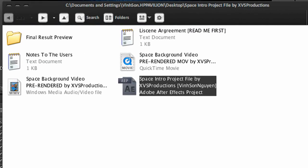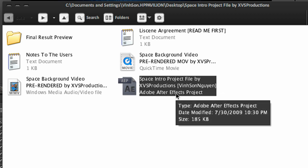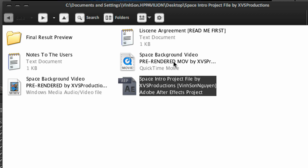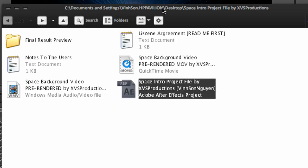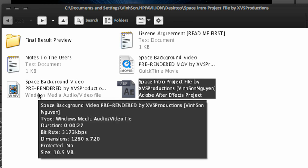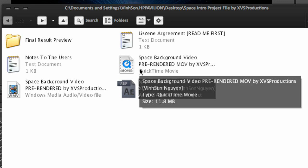The project file is included in the video description. Download it and it will include the After Effects project file and your space background pre-rendered, which is just the space environment and the shine. The text is not pre-rendered because everyone's text is going to be different. Now the background I have two versions - the WMV version which is more compressed. You can use this for Sony Vegas or any other video editor, but for Adobe After Effects I'm going to be using the space background pre-rendered QuickTime movie version.